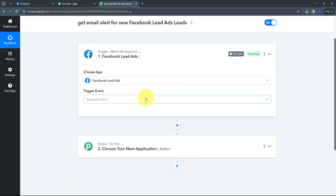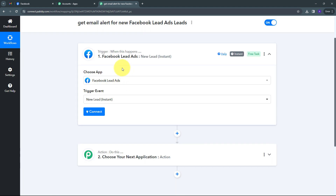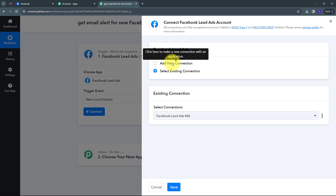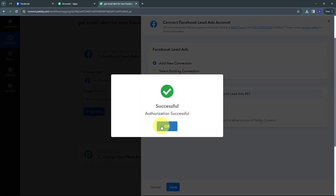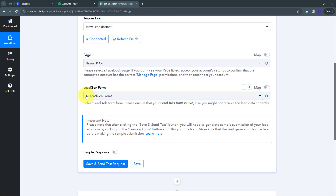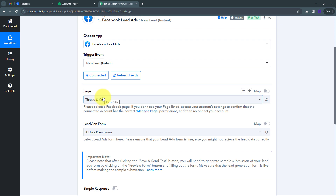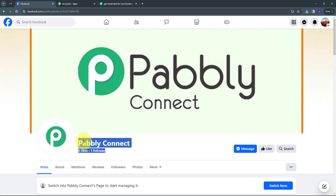Now I have to give a trigger event. I'll open the tab and select New Lead Instant as my trigger event. Now I am going to connect Facebook lead ads with Pably Connect by clicking Connect, then Add New Connection. My connection is successful. Now I have two options: page and lead gen form. I have to first select my Facebook page. Going to my Facebook account, I am using the Pably Connect page which is the one running the ad campaign. Back in Pably Connect, I open the page tab to find all Facebook pages connected to my account.